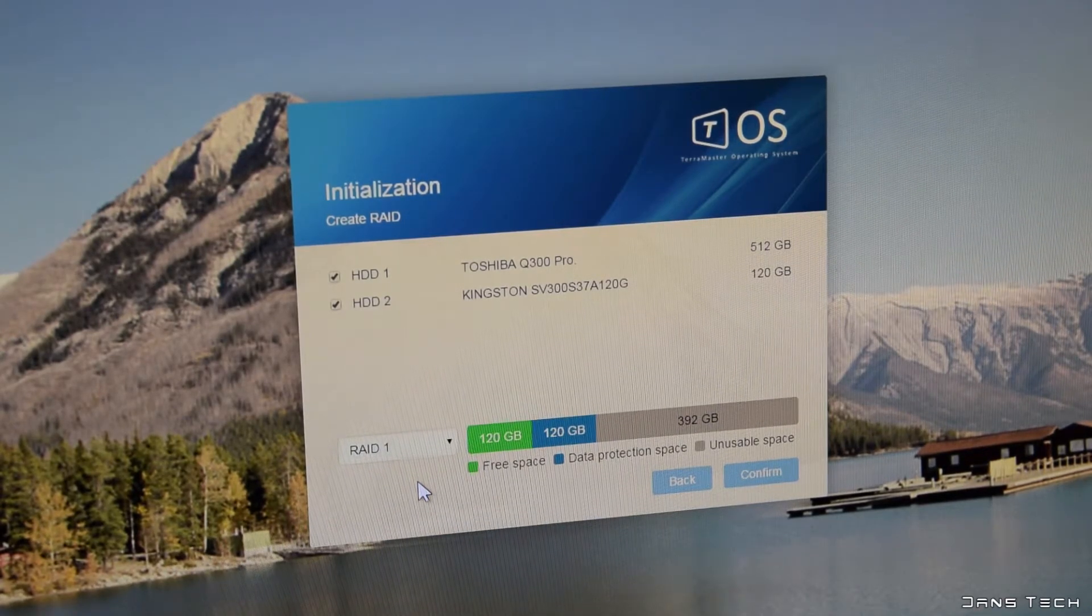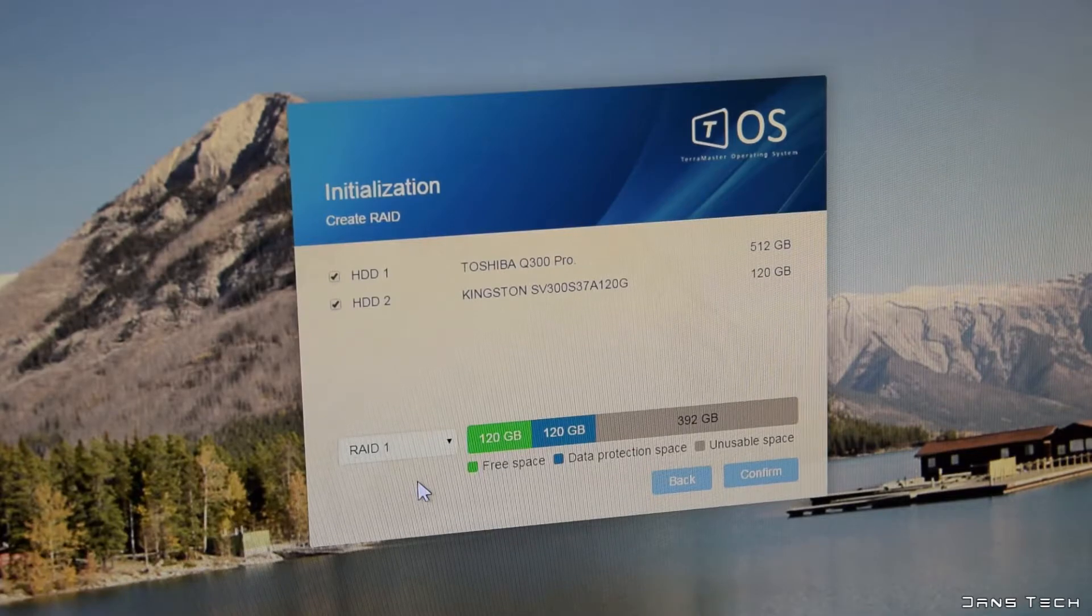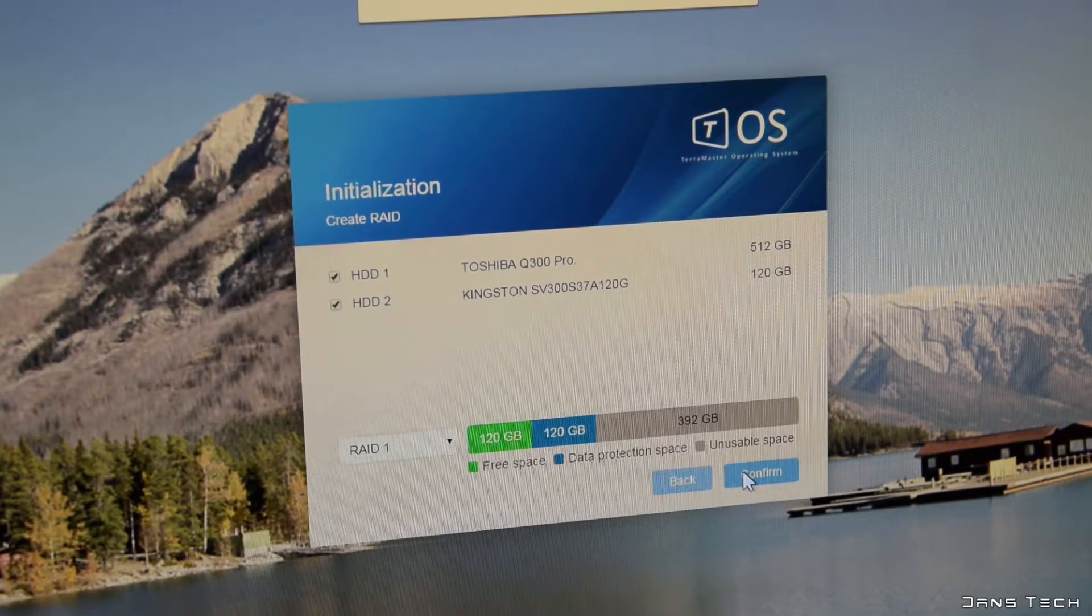The next step is to select the drives you've installed and set the RAID type. I recommend RAID 1 data protection mode. In my opinion, the other modes don't make much sense for a 2-bay NAS.